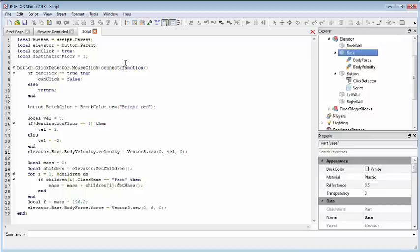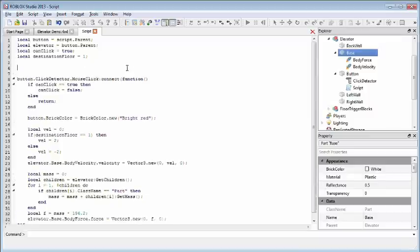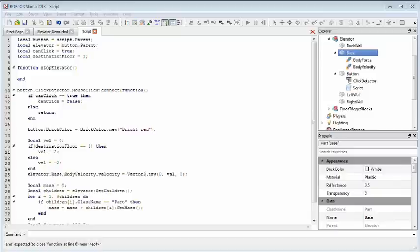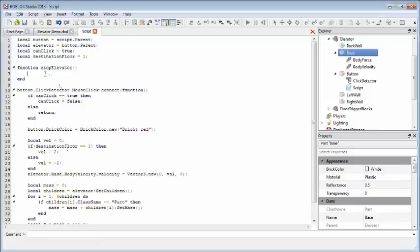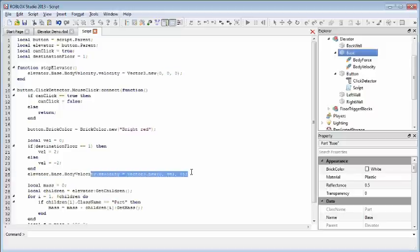First, we're going to define the function that we want to call when the elevator is to be stopped. I'm just going to call it stop elevator. We're going to do a couple things here. First, we're going to set the body velocity to zero. So nothing in the x, y, or z direction will cancel out whatever we put in here. So if it was moving up, it'll stop. Moving down, it'll stop. It'll come to a nice halt.